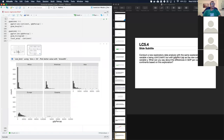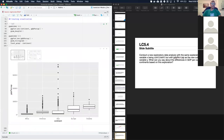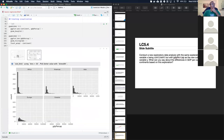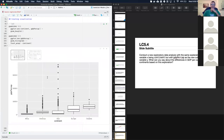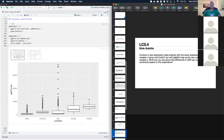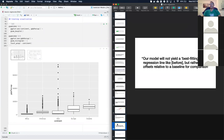That looks good — we can see the distributions of the data by continent in both plots: one with a faceted histogram and one with the box plot.